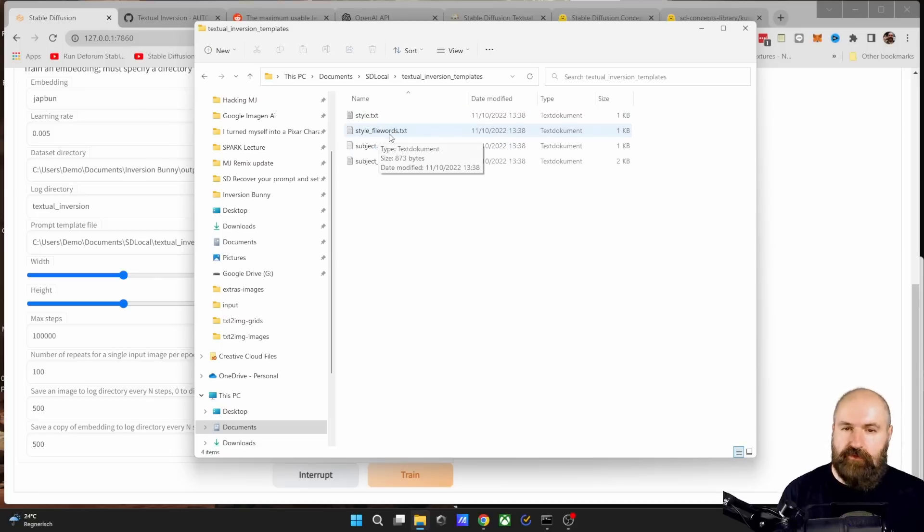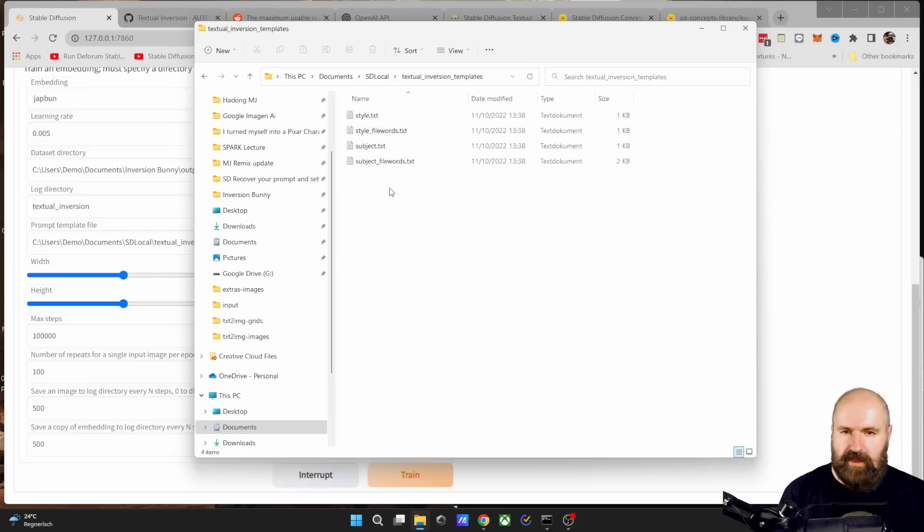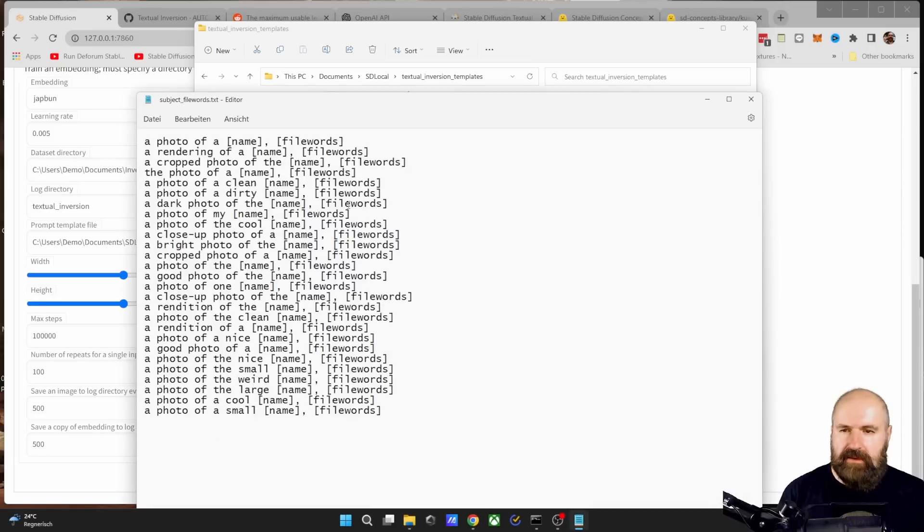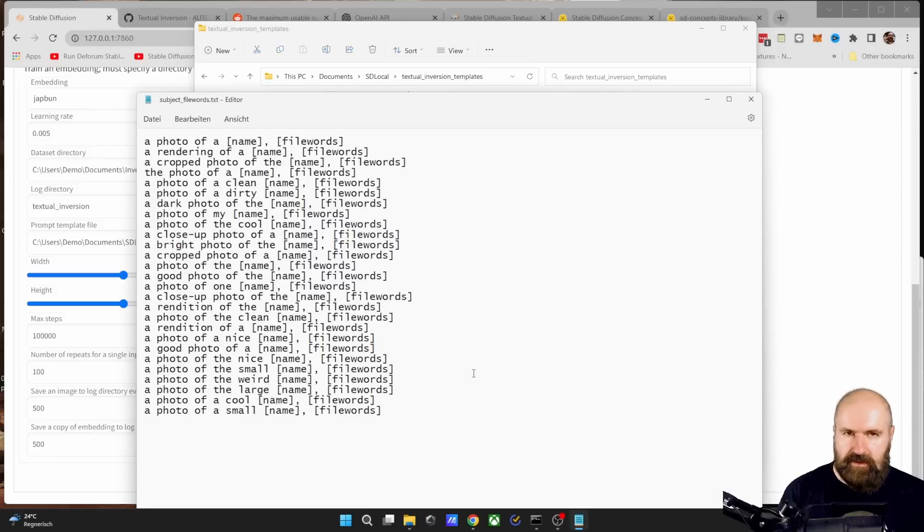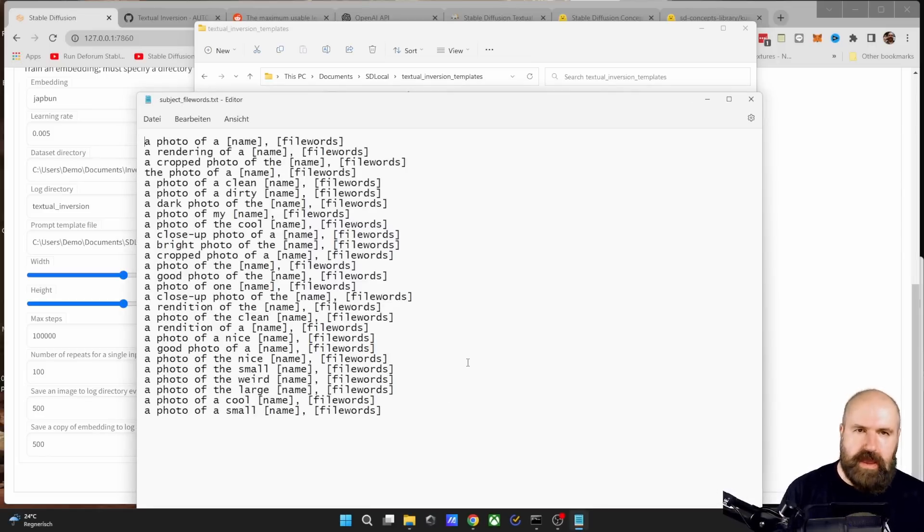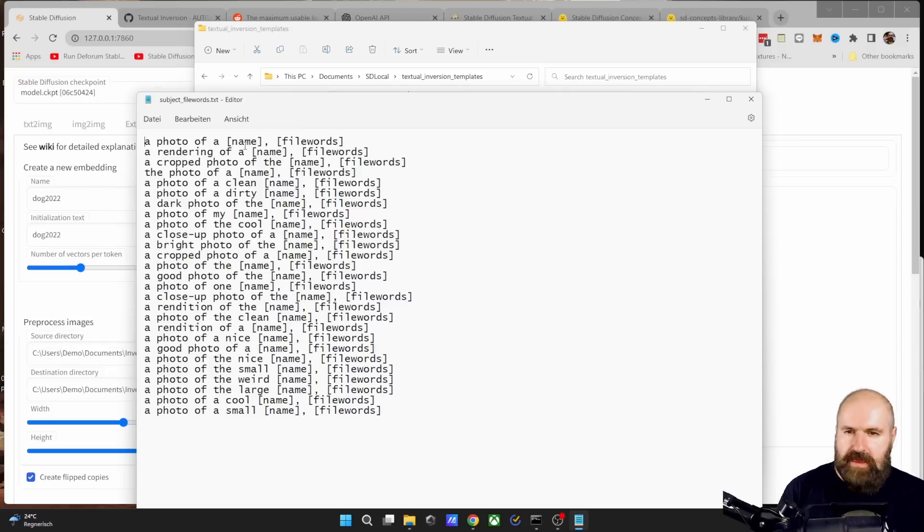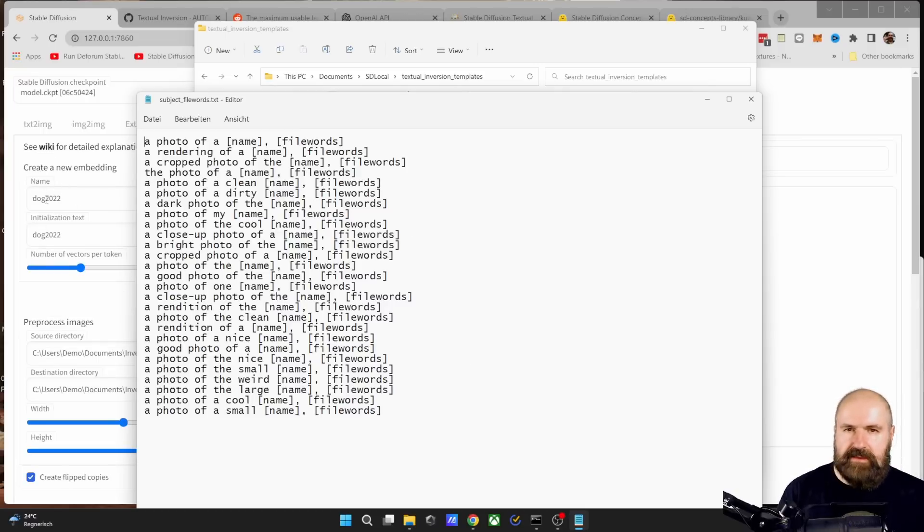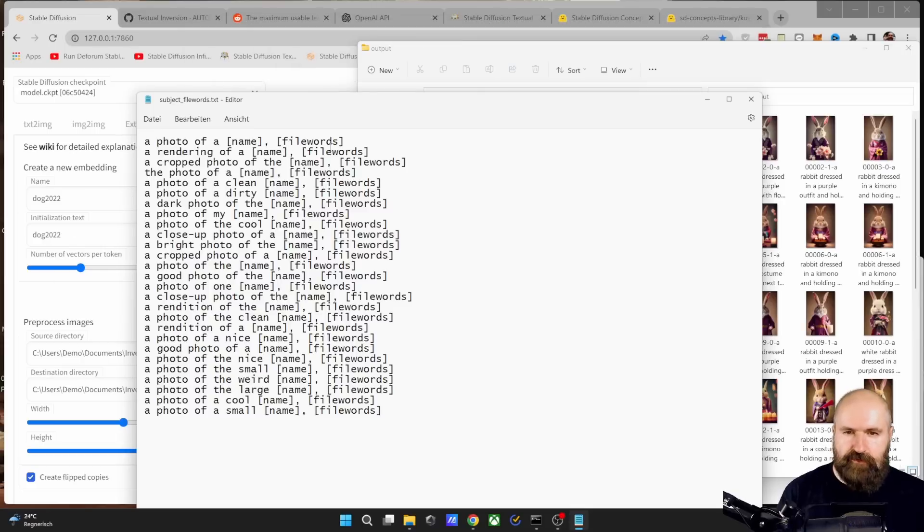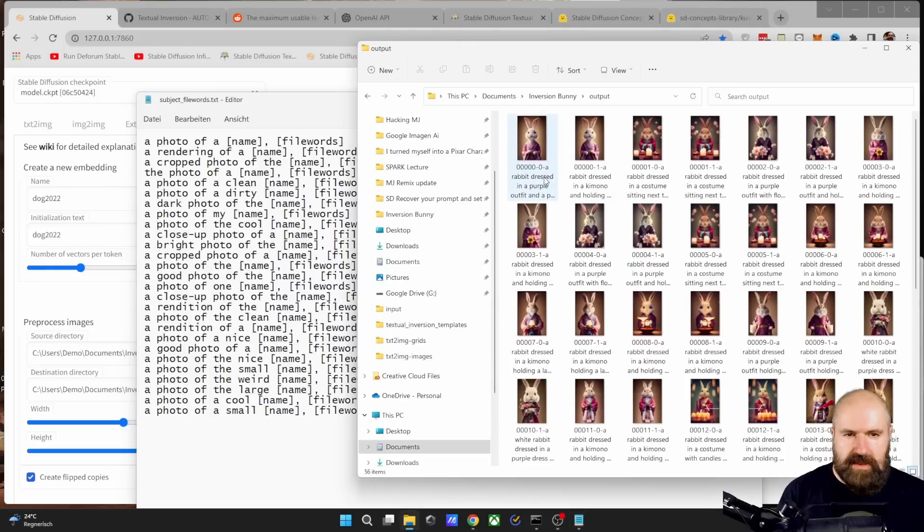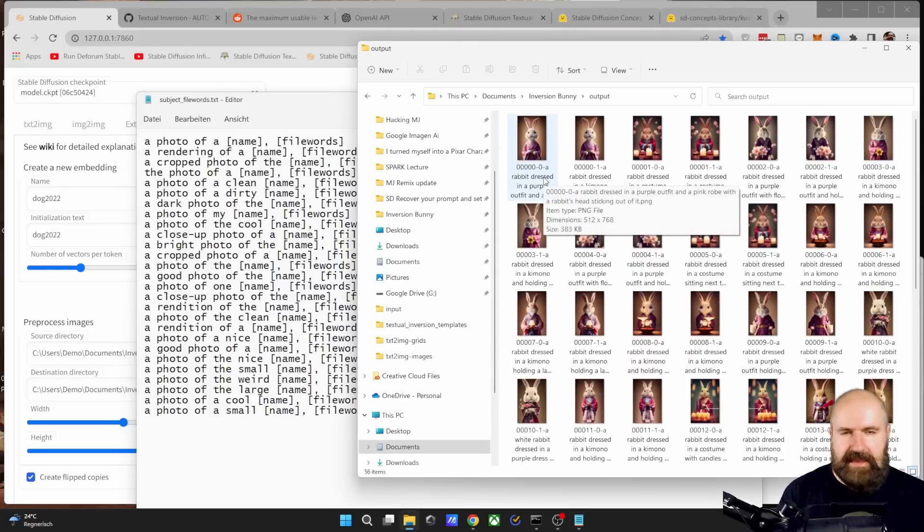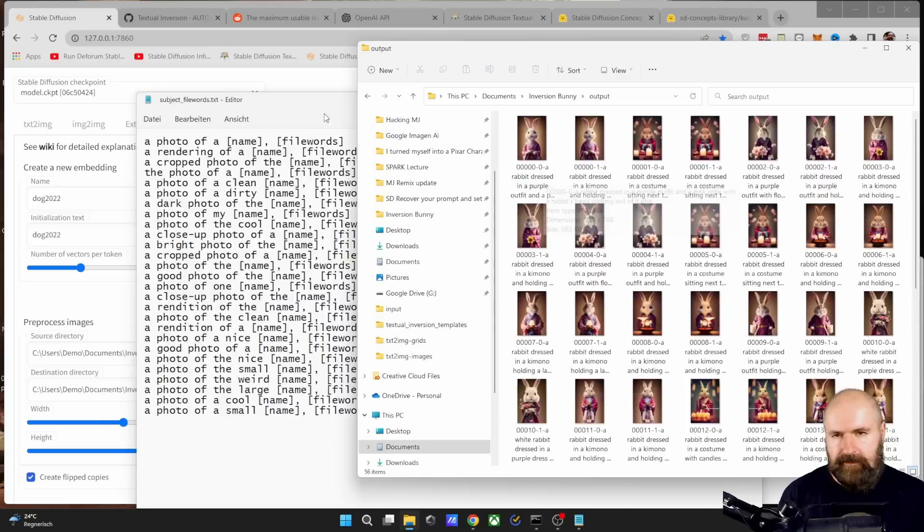Next, we have the prompt template file. And Stable Diffusion offers several of these files in here in the textual inversion template. So when you open this up, you have text files. You can see it's for style, style with file words, subject, subject with file words. When you double click on that, you can see here a list of prompts. These are the prompts the AI is using to train your images.